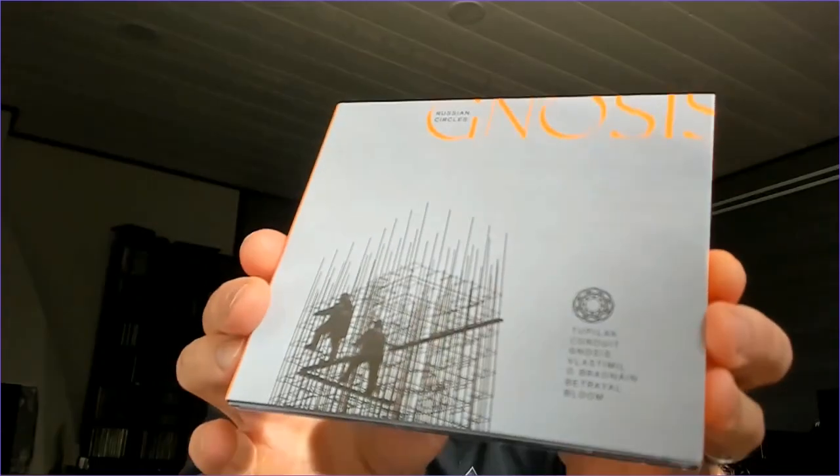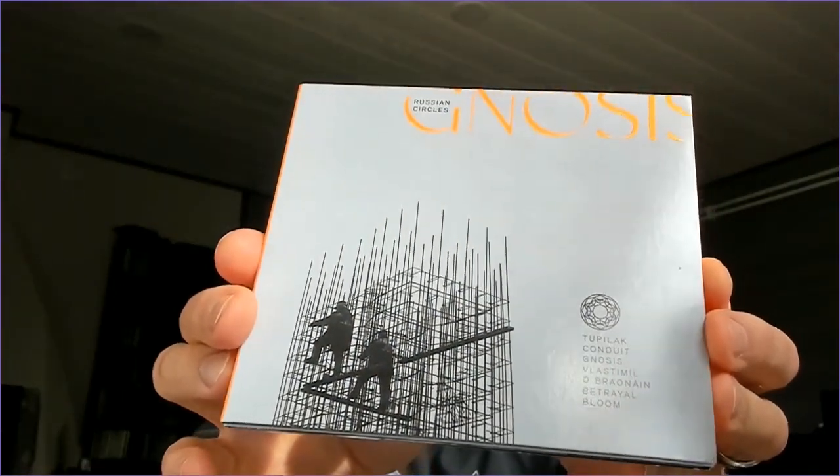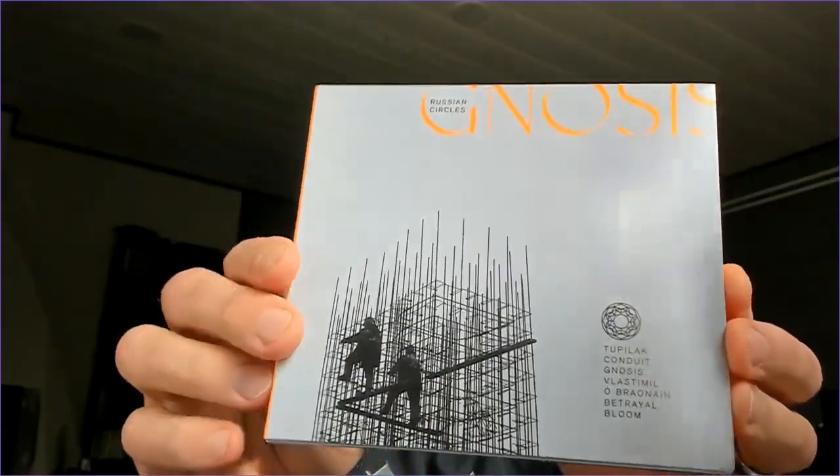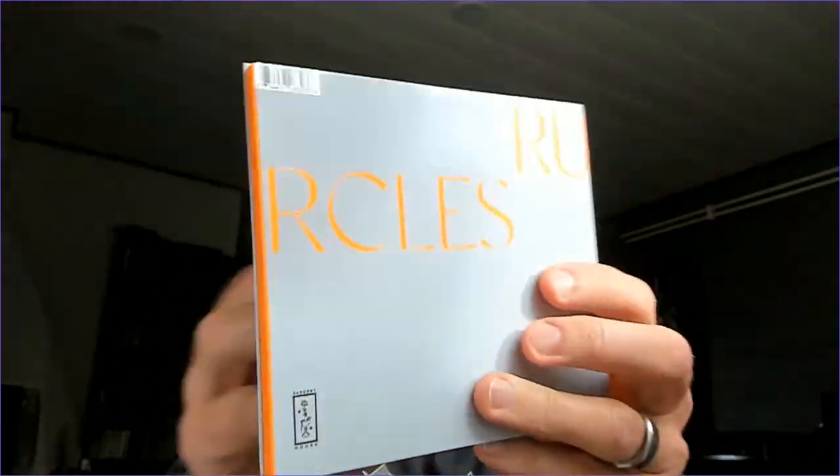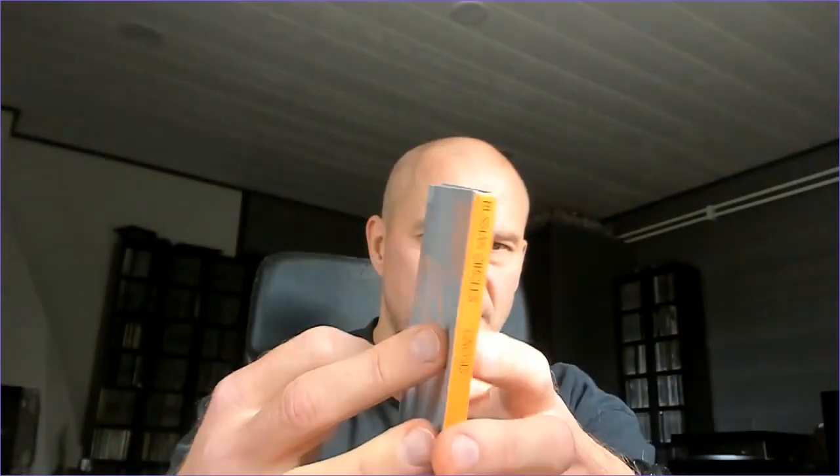Hey guys and welcome to Rauda's Metal Reviews! This time it's American band Russian Circles with their instrumental post-metal, and this is the eighth album called Gnosis.